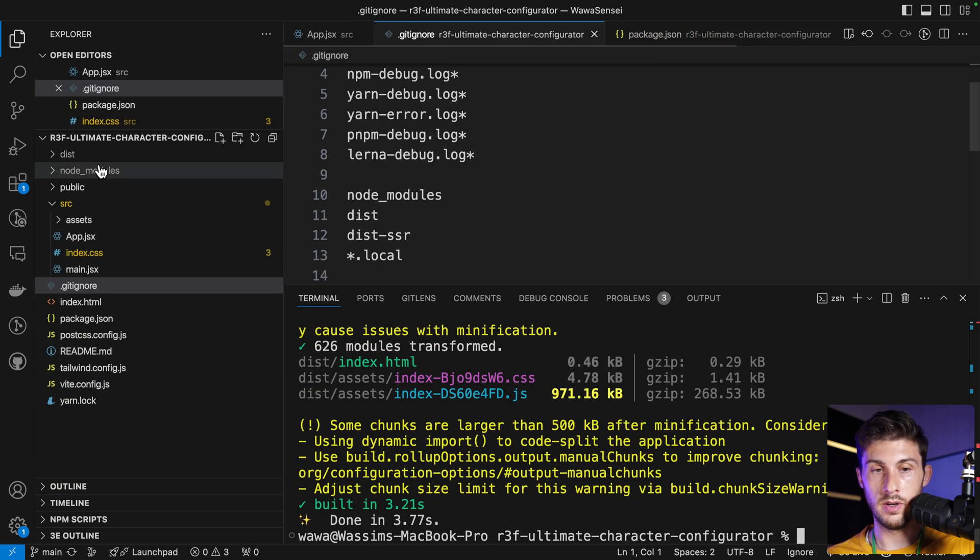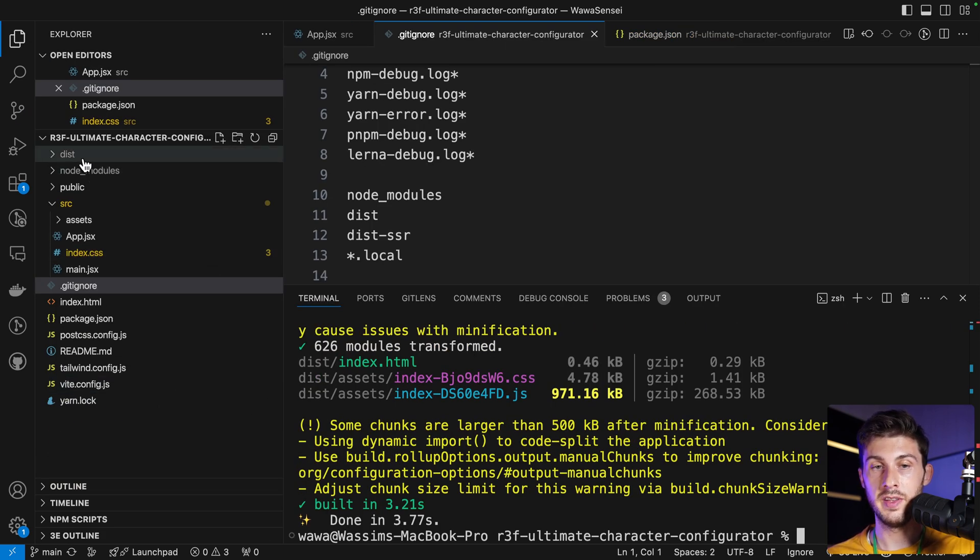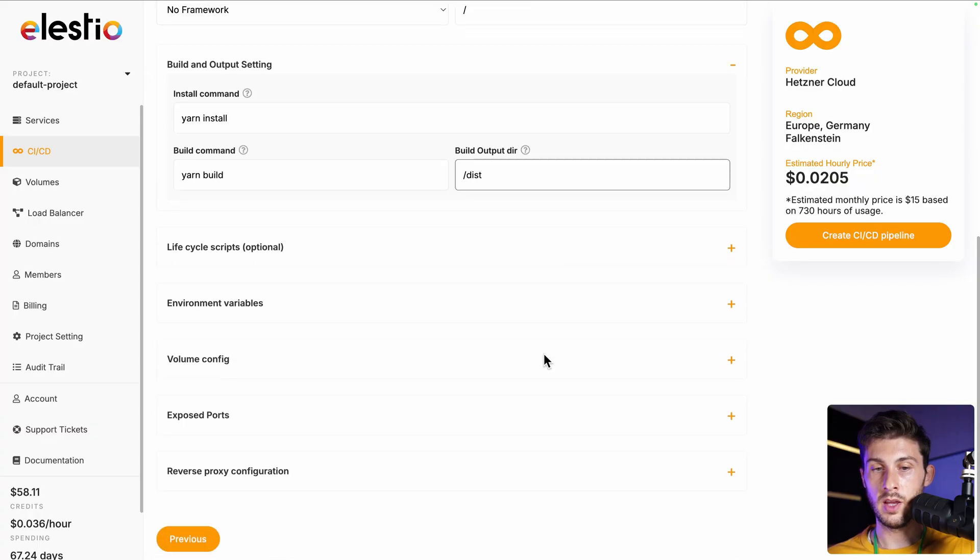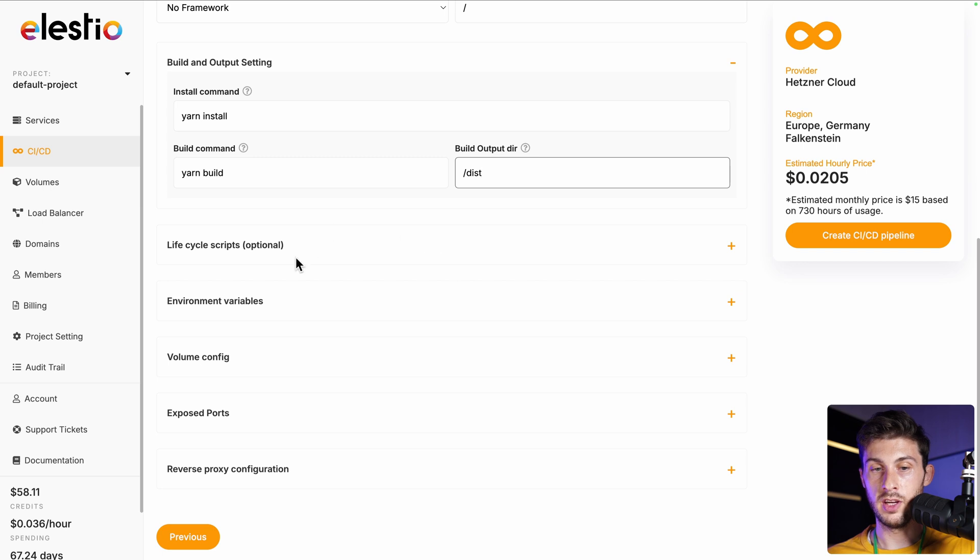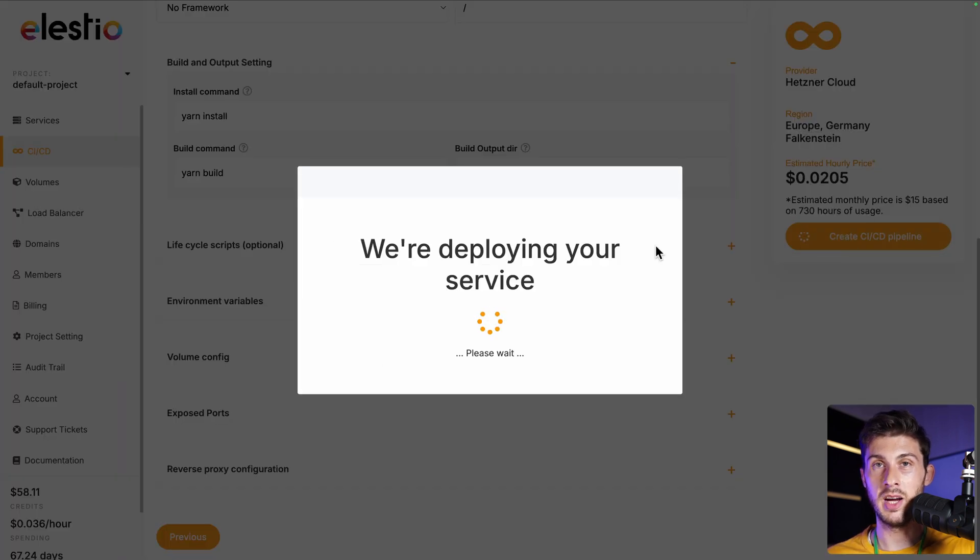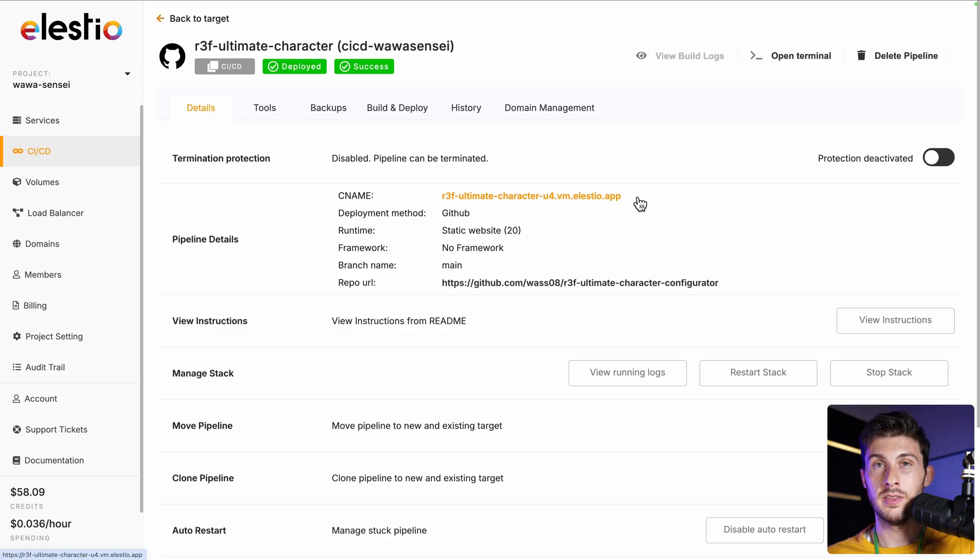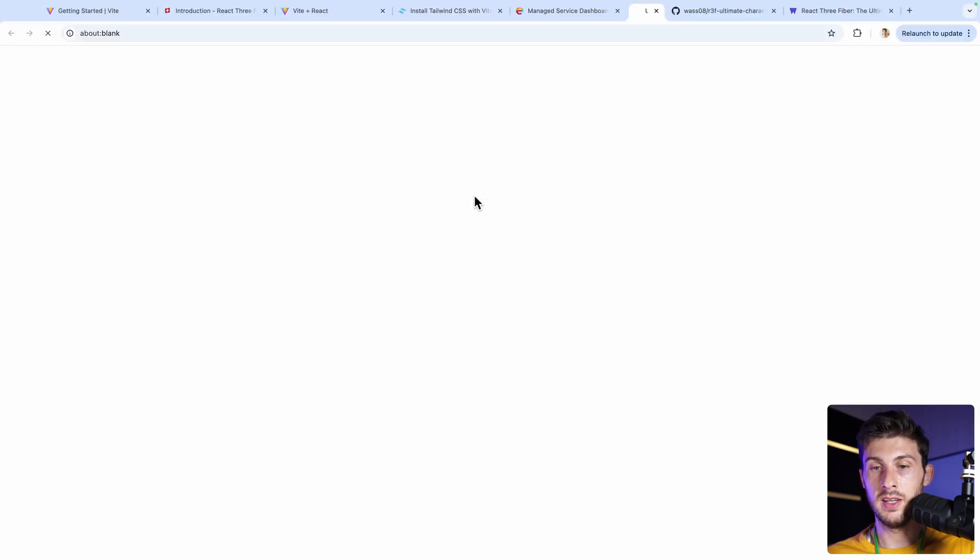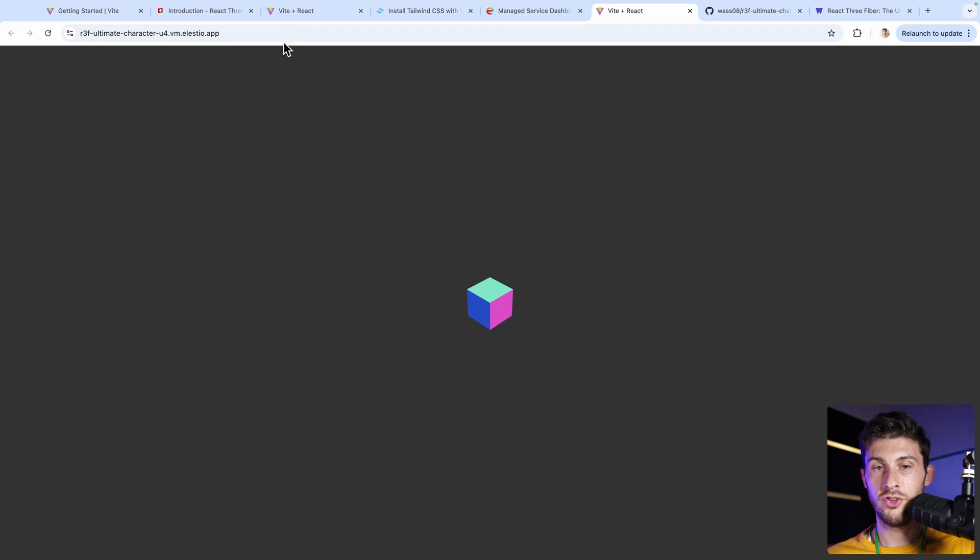Then we are not using environment variables—we can create our CI/CD pipeline. Once the deployment is done, you will receive an email and you can access your deployment here. And our project is now online. We can use it. Any change we will do on the main branch will automatically trigger a new build.